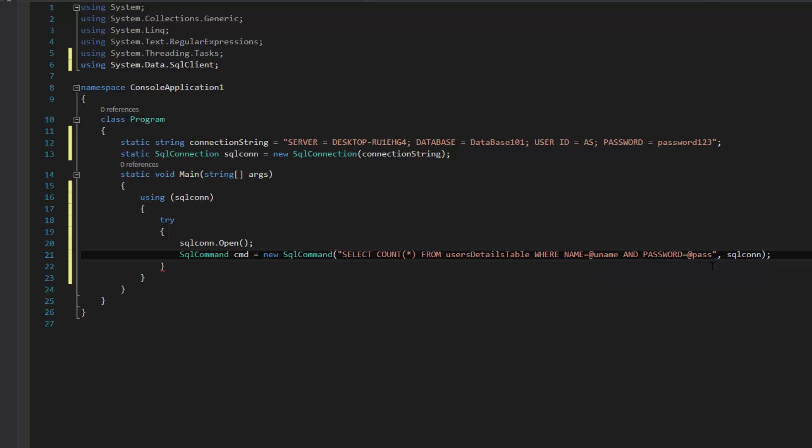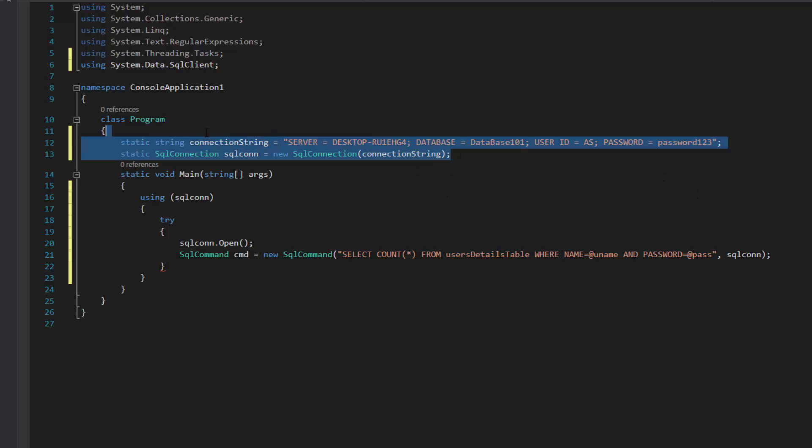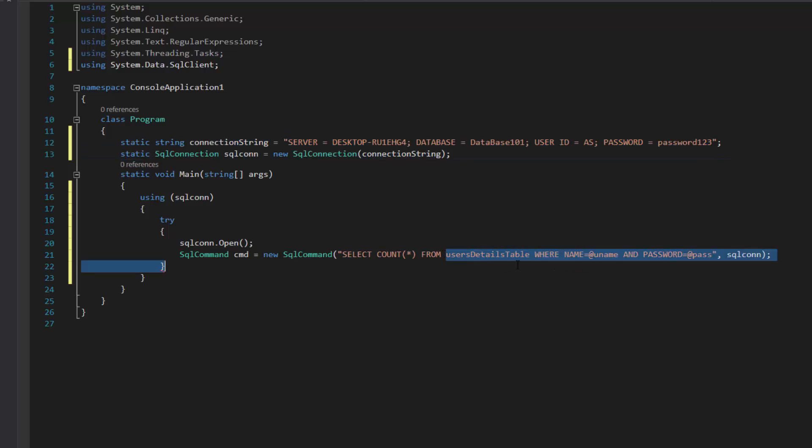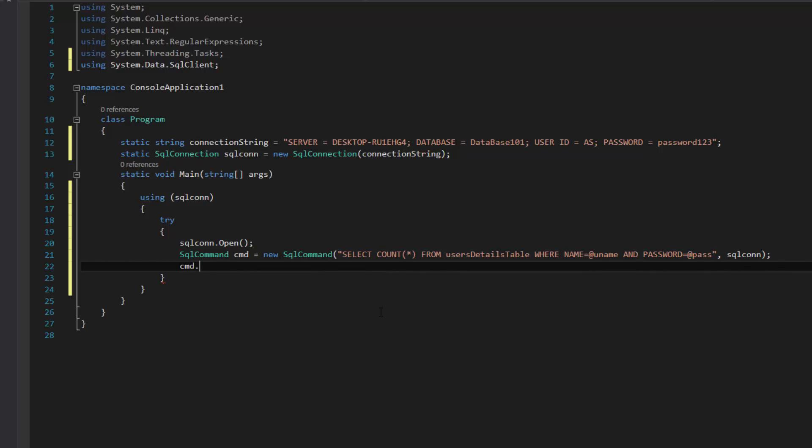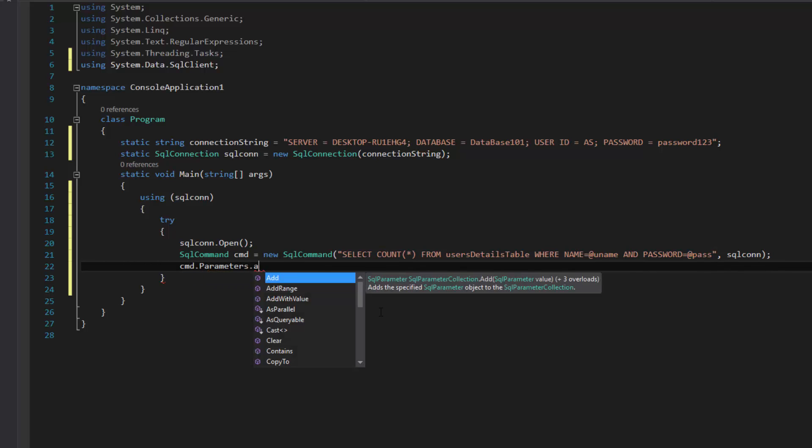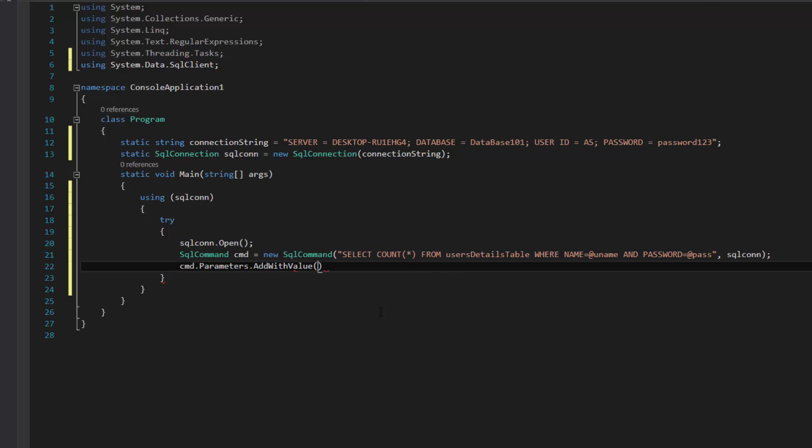And of course at the end I've just got my SQL con. There's the query right there: select count anything from user details table where name equals Andrew and password equals password123. Like I said, these parameters, they don't have to necessarily be @uname and @password. You could write Mickey Mouse and Donald Duck if you wanted to, but I'll just put uname just so we know what we're dealing with.